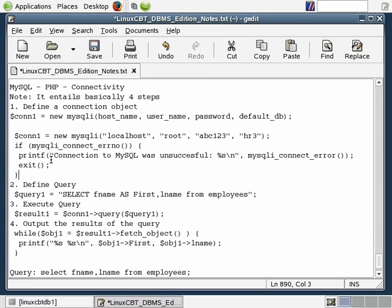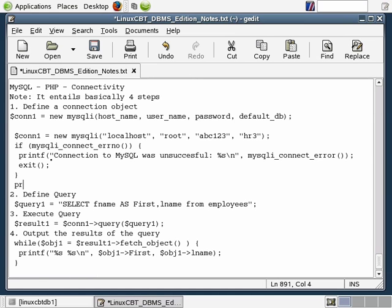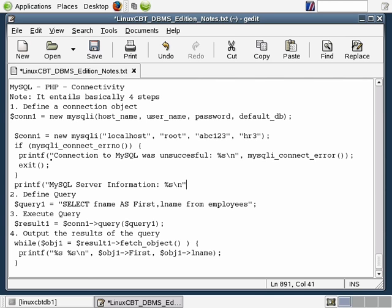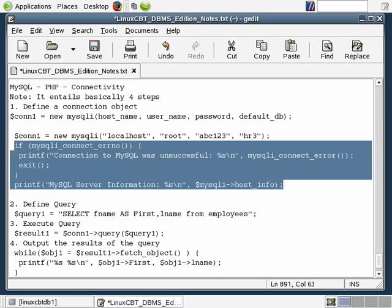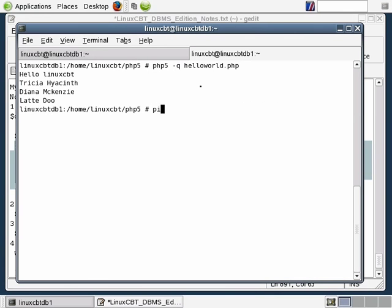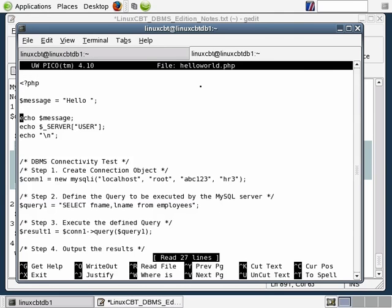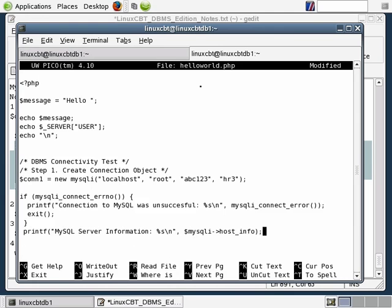Otherwise we'll continue processing, and the next step is to print the connection information. So we'll printf: 'MySQL server information: %s\n', followed by mysqli->host_info, which will print useful information indicating we've successfully connected. Let's take this block and copy and paste it into our script, then cause the server to return an error by stopping it. We'll modify the script, and where we establish a connection in step one, we'll paste the error-handling code immediately following.